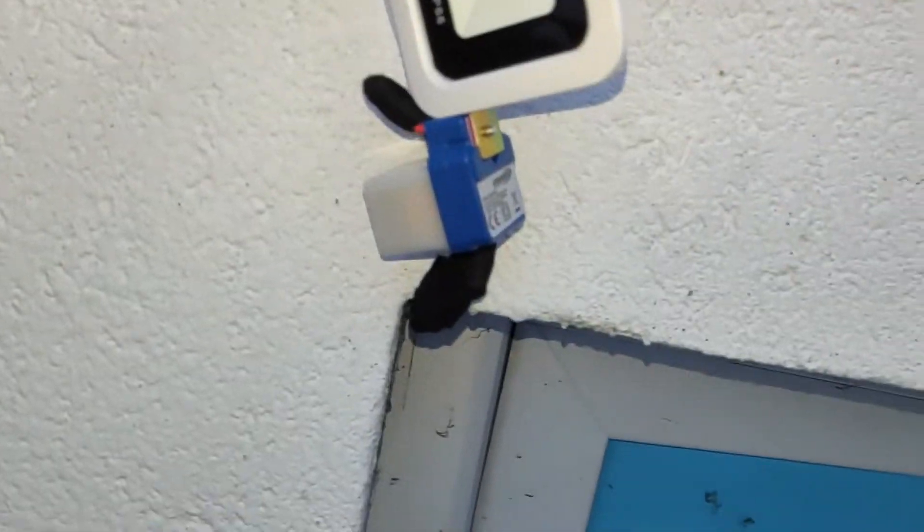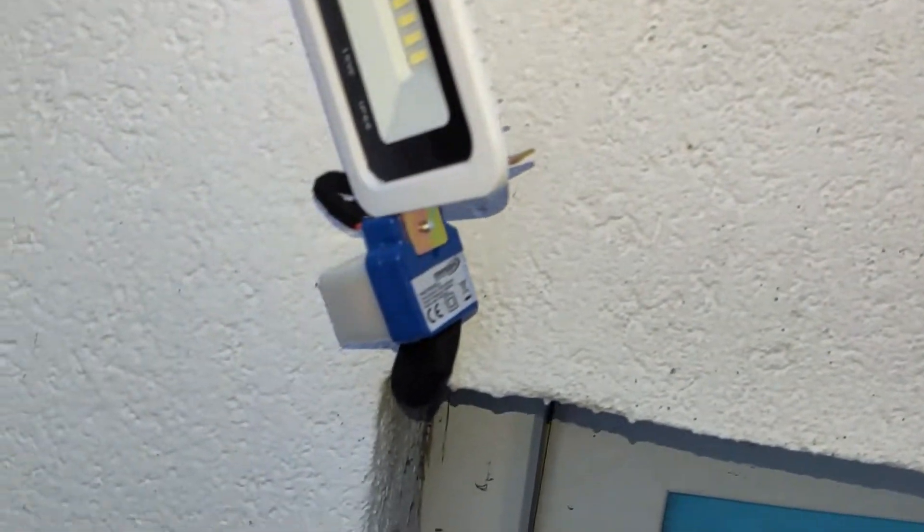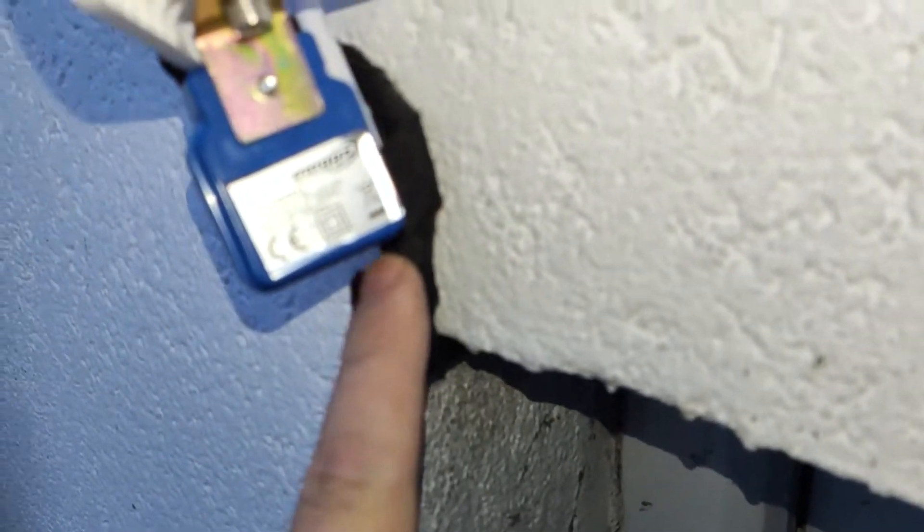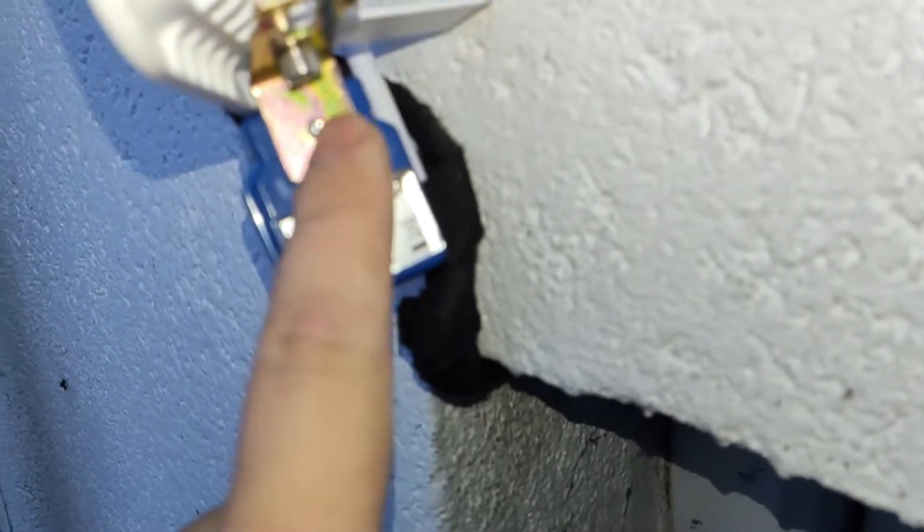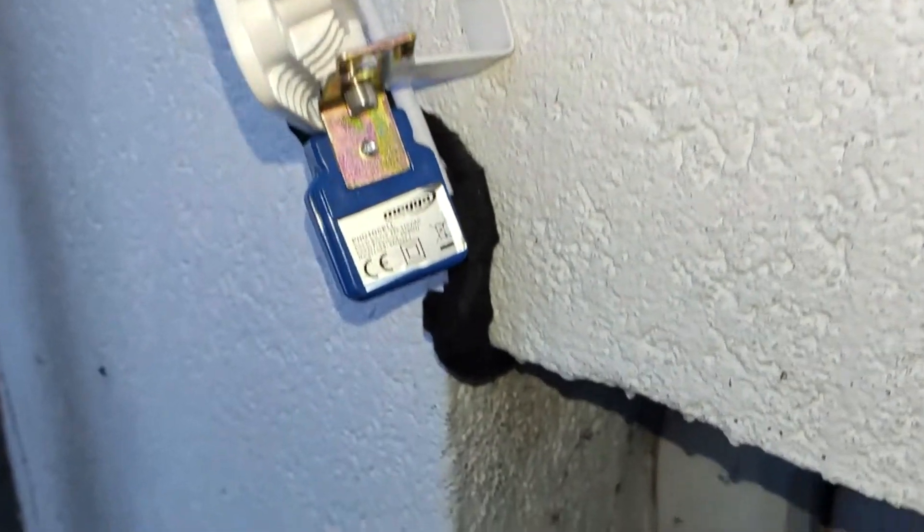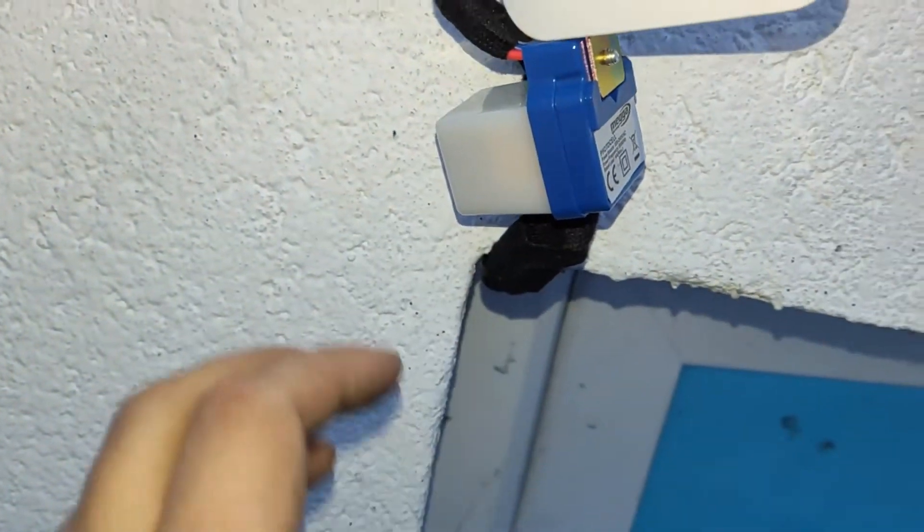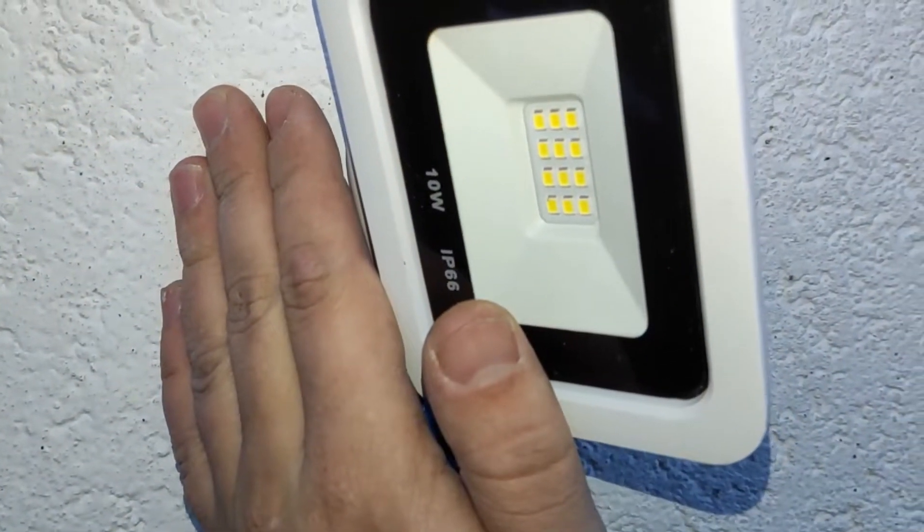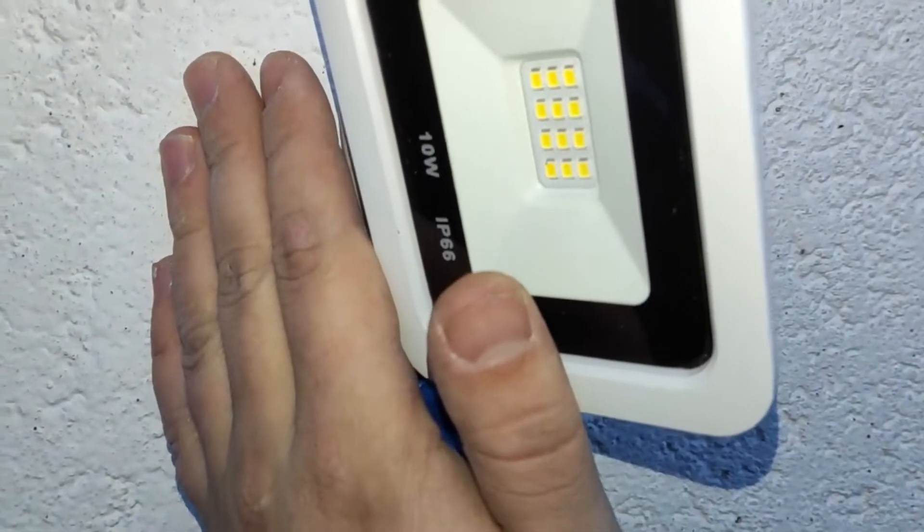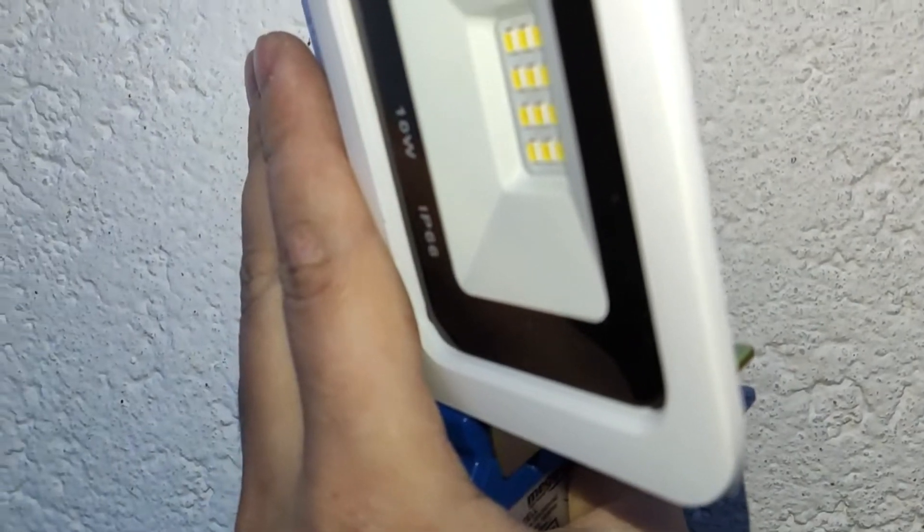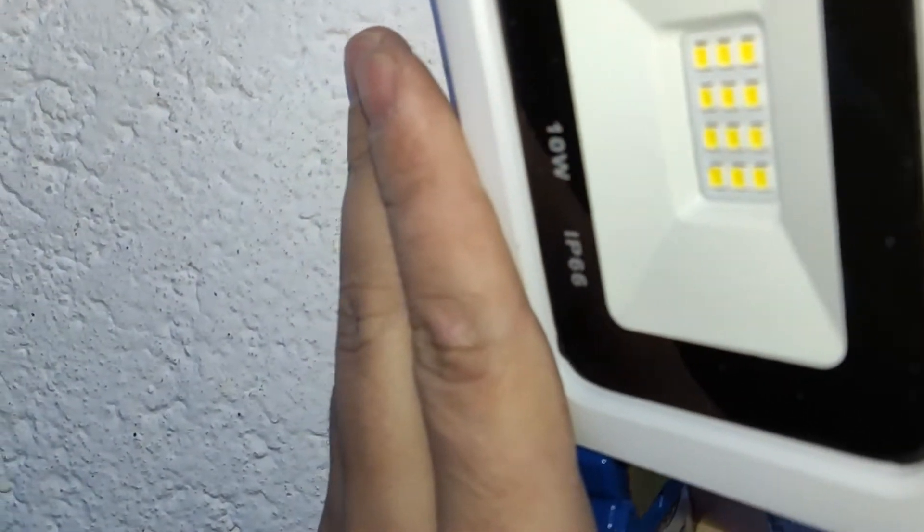The light and the sensor are now mounted as you can see right here. I isolated the contacts between the light and the sensor, and here you can see how it works as soon as it is dark.